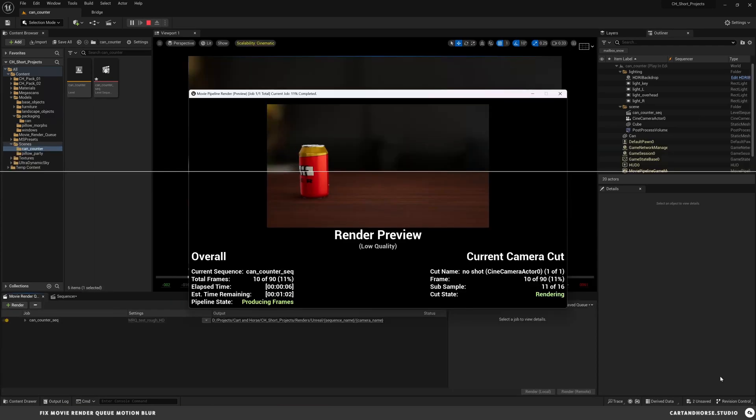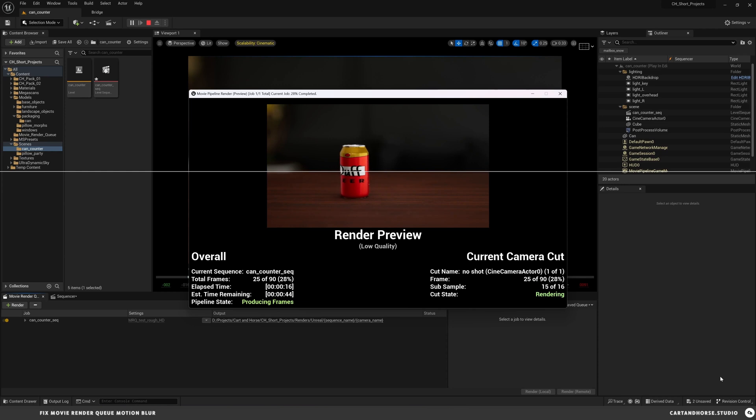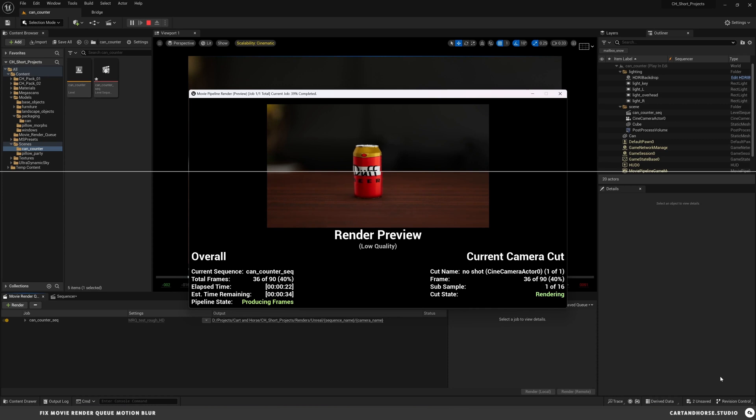So instead of waiting for your entire render to finish, one way you can problem solve this is by watching your render. So in this, you can see the top is where the screen display is locked and you can see how it's skipping ahead. On the bottom, you can see that it's calculating 50% of the motion blur. If you're seeing it stutter like this, then you know you probably need to stop and check the setting and rerun it.